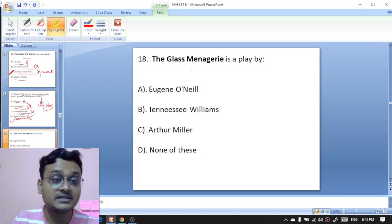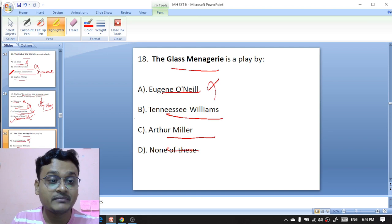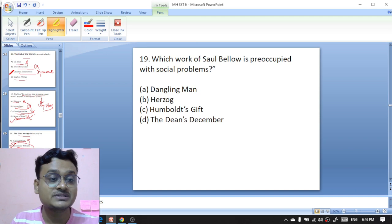'The Glass Menagerie' is a play by Eugene O'Neill, Tennessee Williams, Arthur Miller, or none of these? 'The Glass Menagerie' is a play by Tennessee Williams, the American playwright.